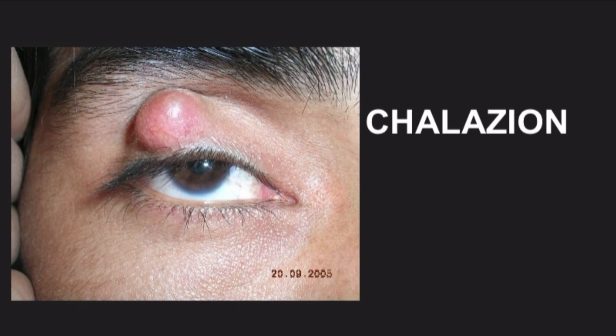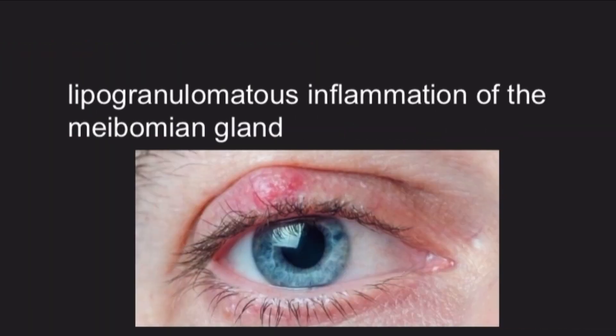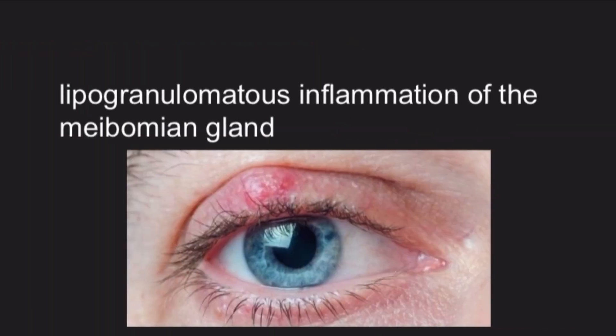Today's topic is about chalazion. It is a lipogranulomatous inflammation of the meibomian gland. The meibomian glands are tiny oily glands which secrete oil and help in the formation of the tear film.